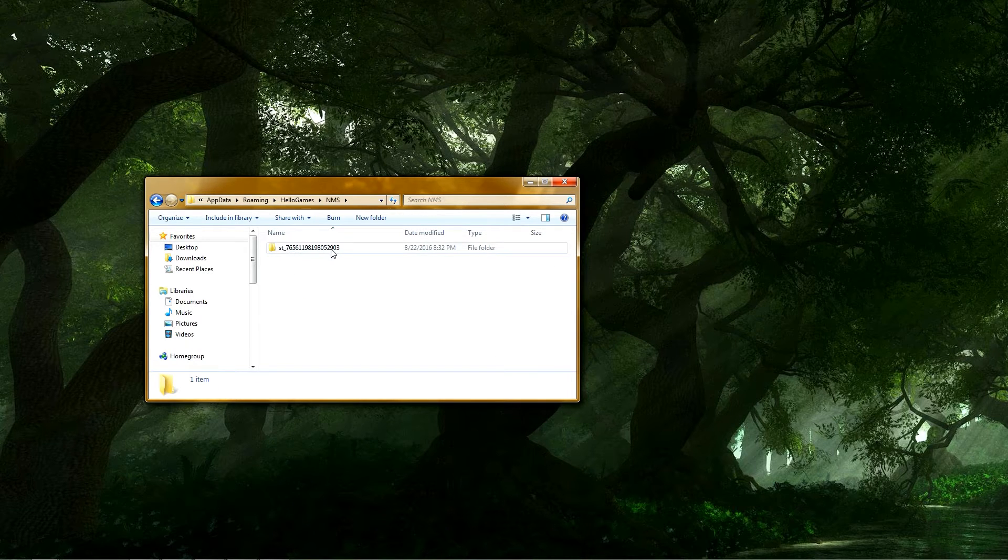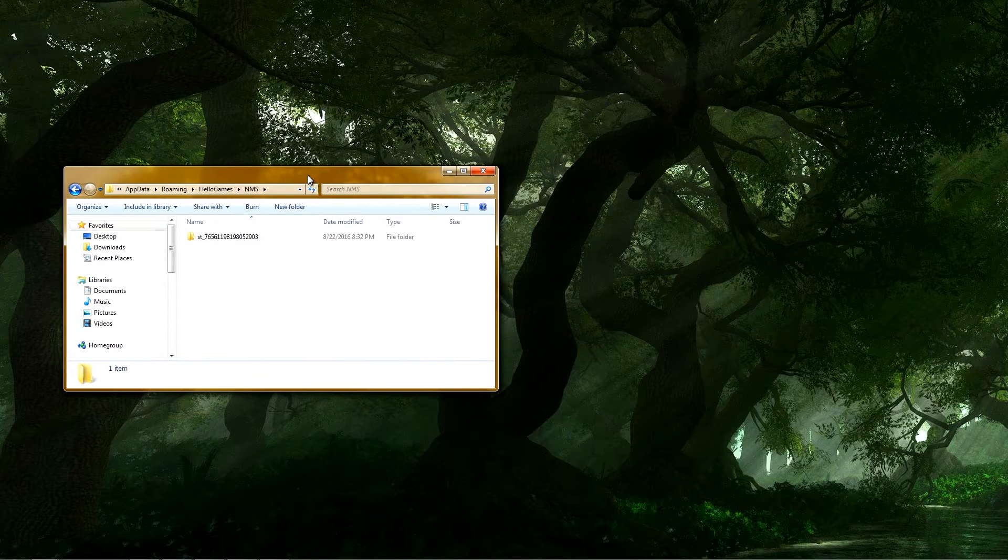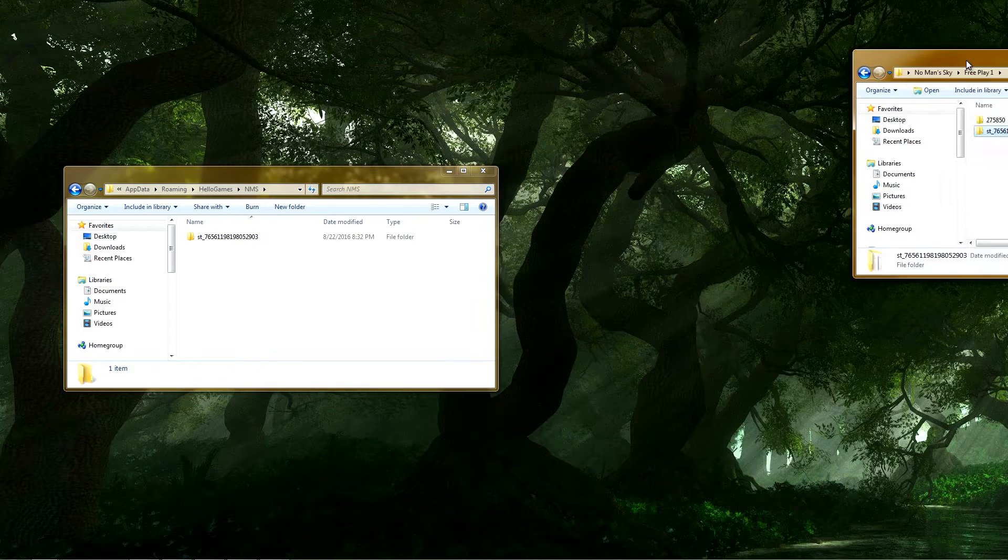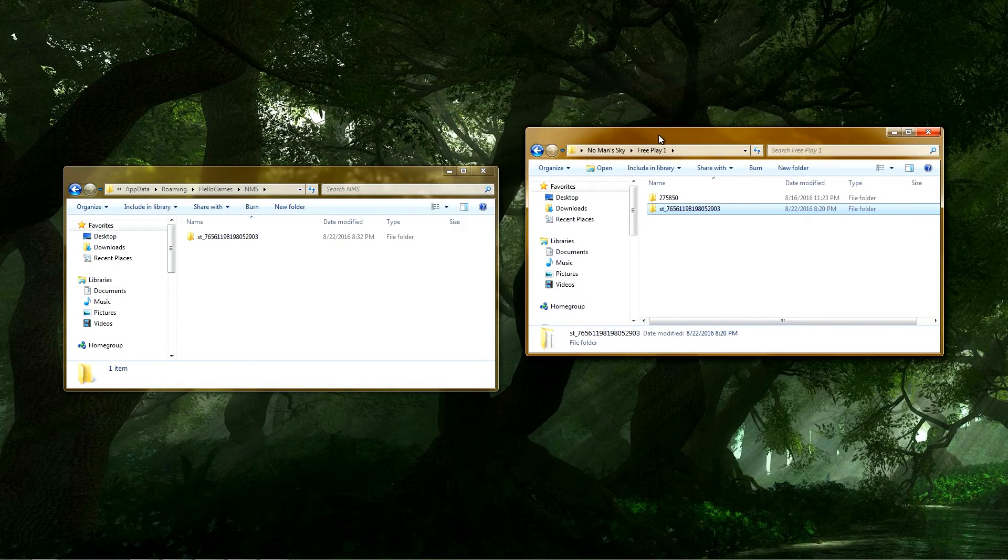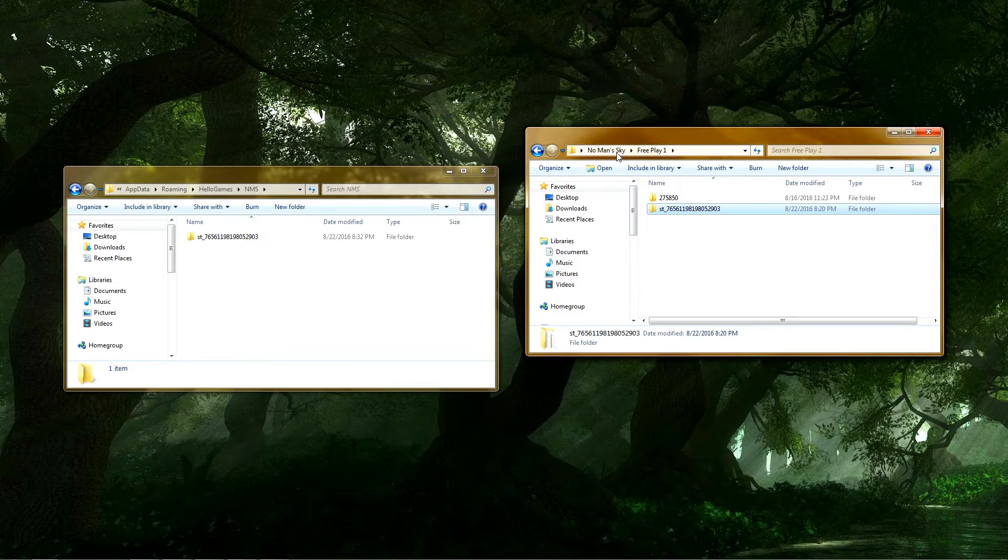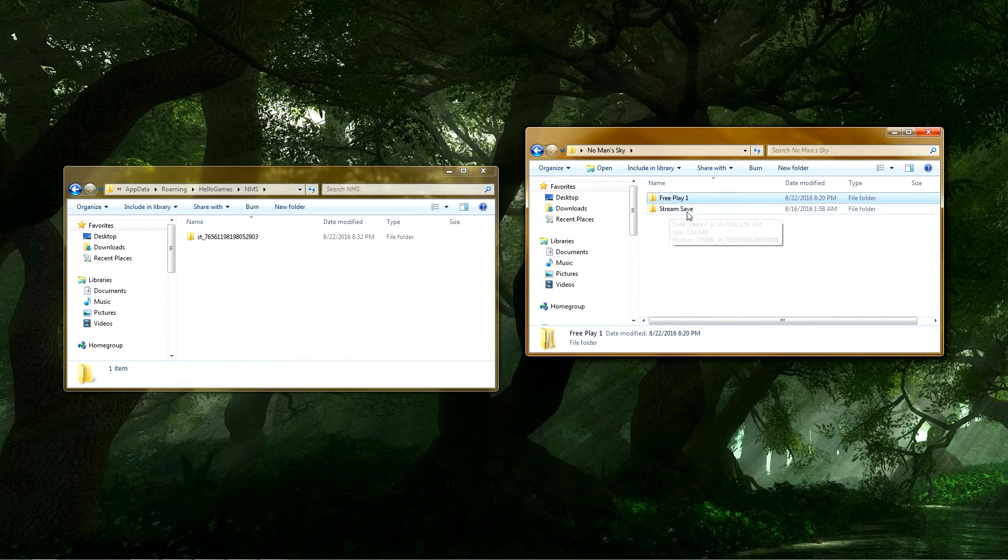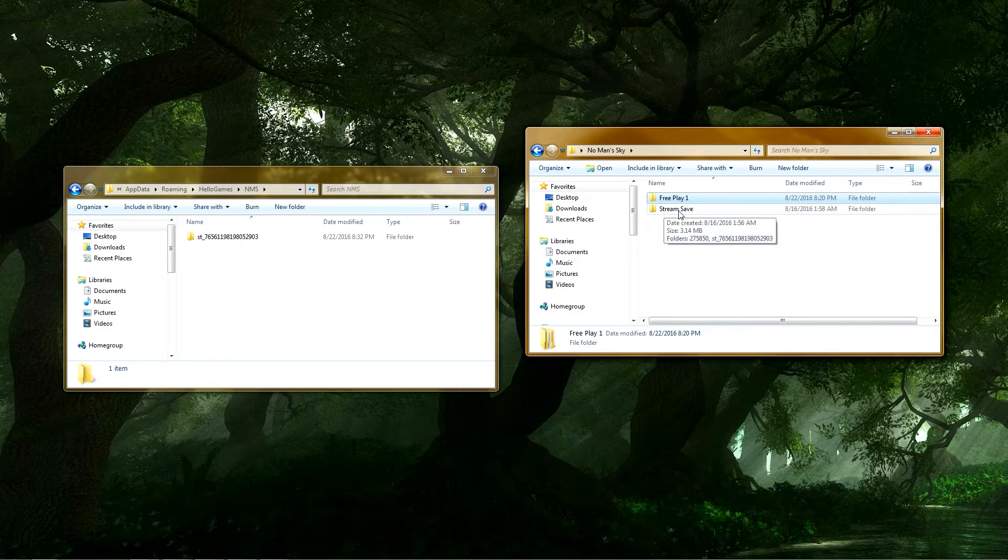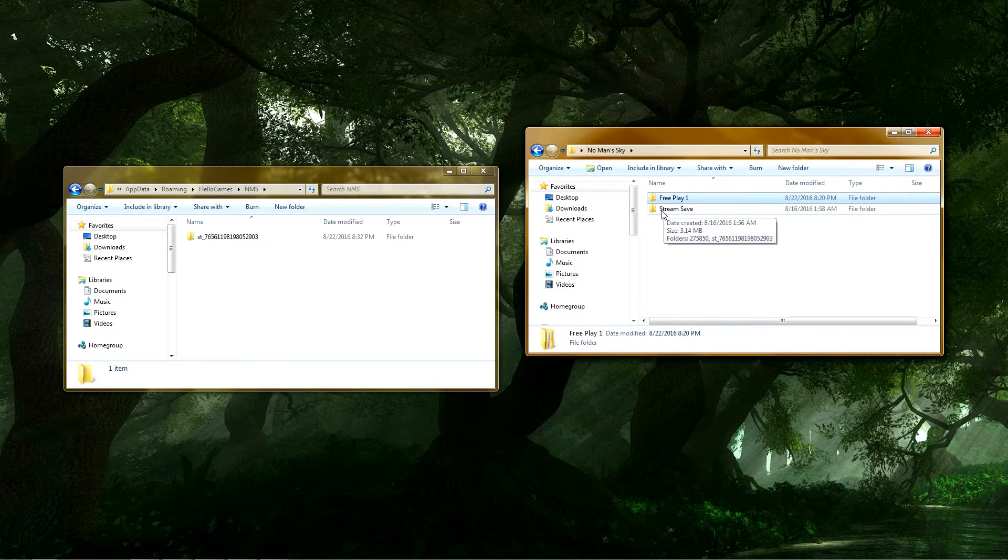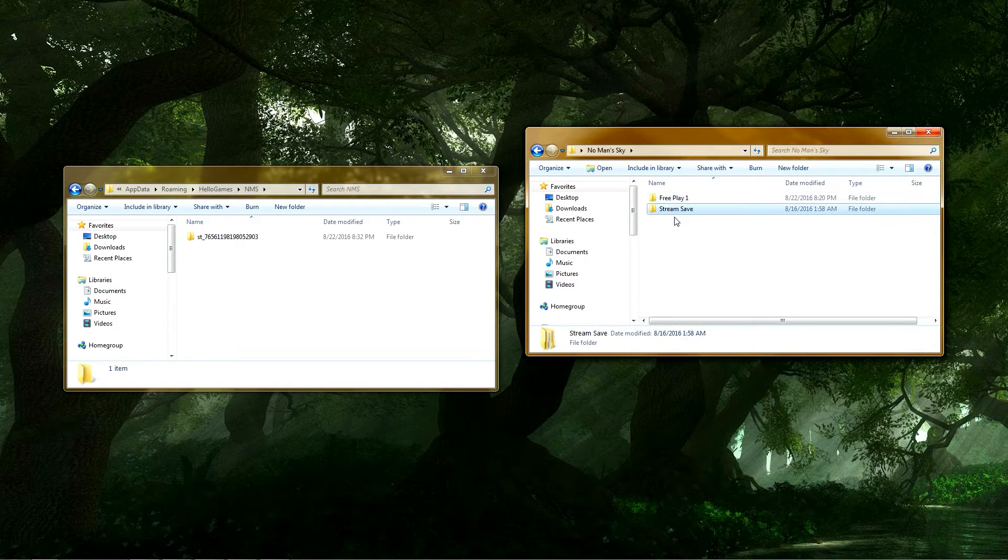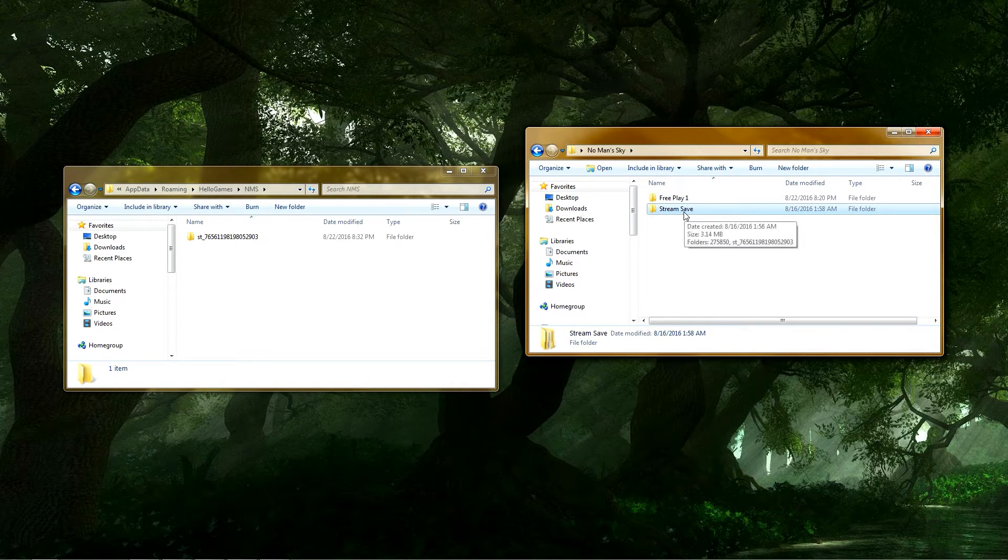This is your save right here. So what I've done is I've created another folder that's just on my desktop called No Man's Sky. And I've got two folders in here. So one, this is my stream game that I was streaming on YouTube Gaming. And I told people I would not play that game unless I was streaming.